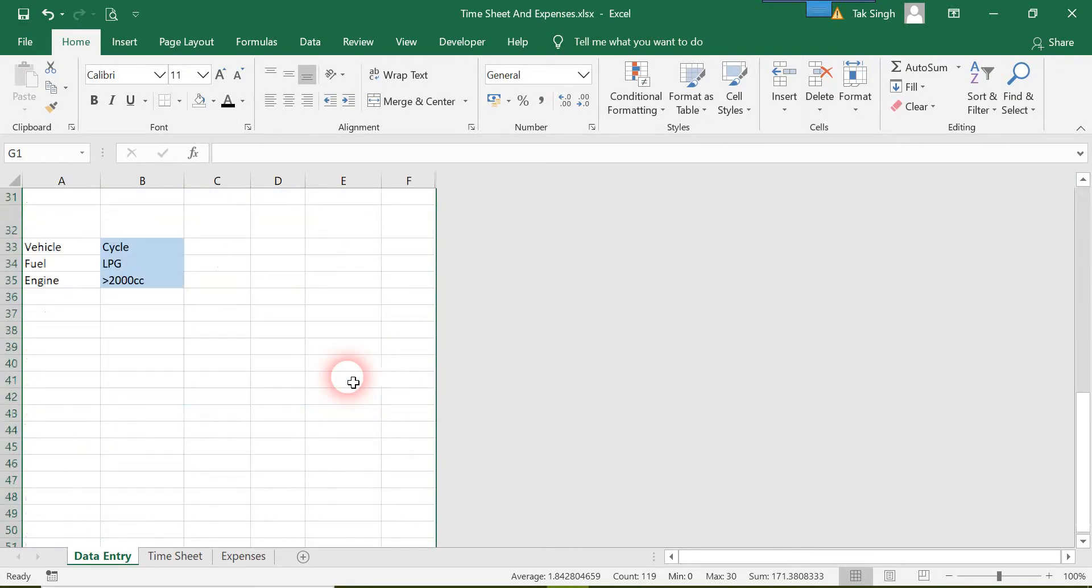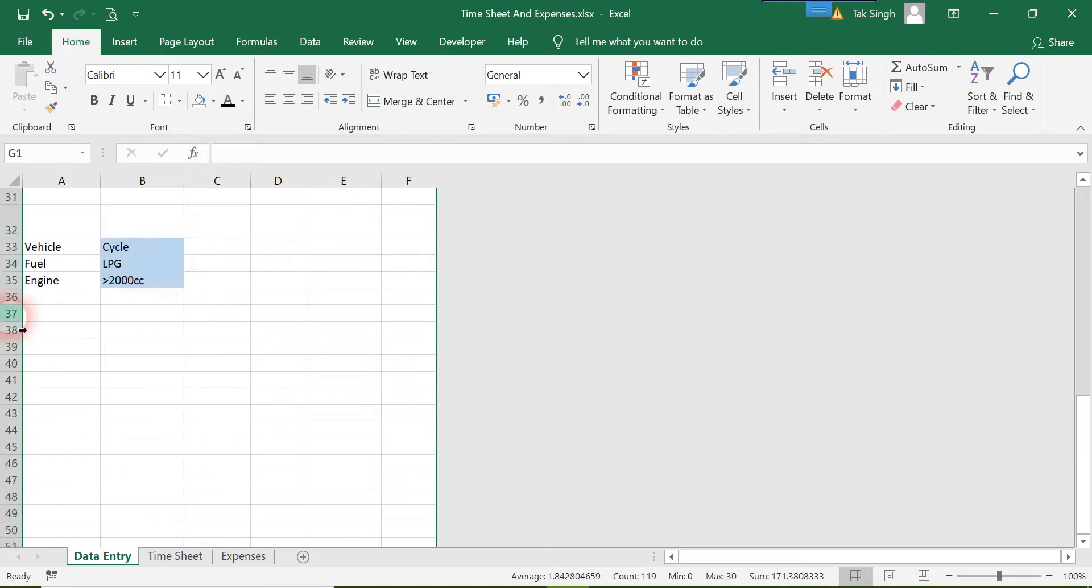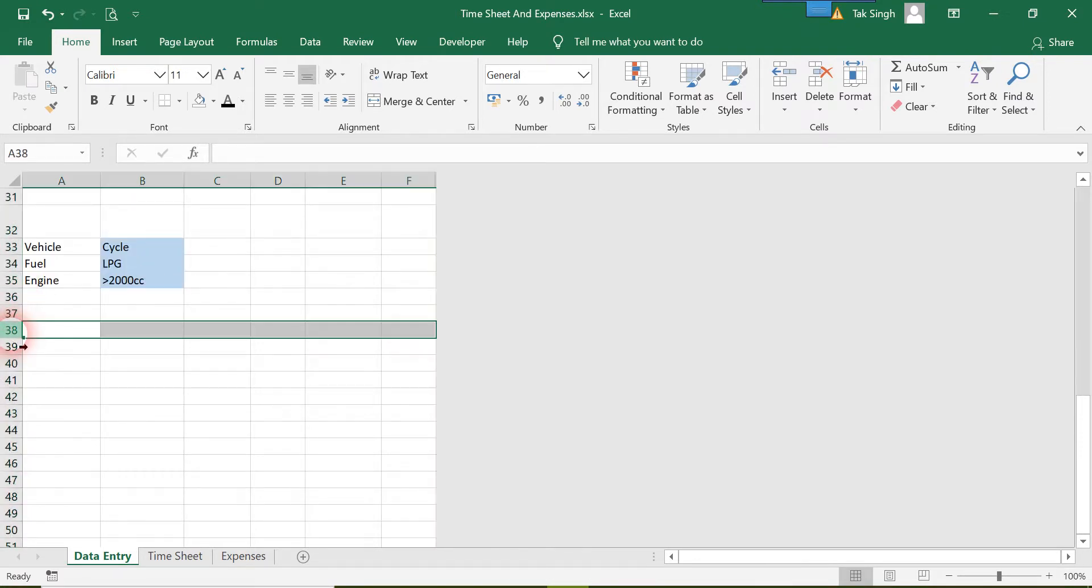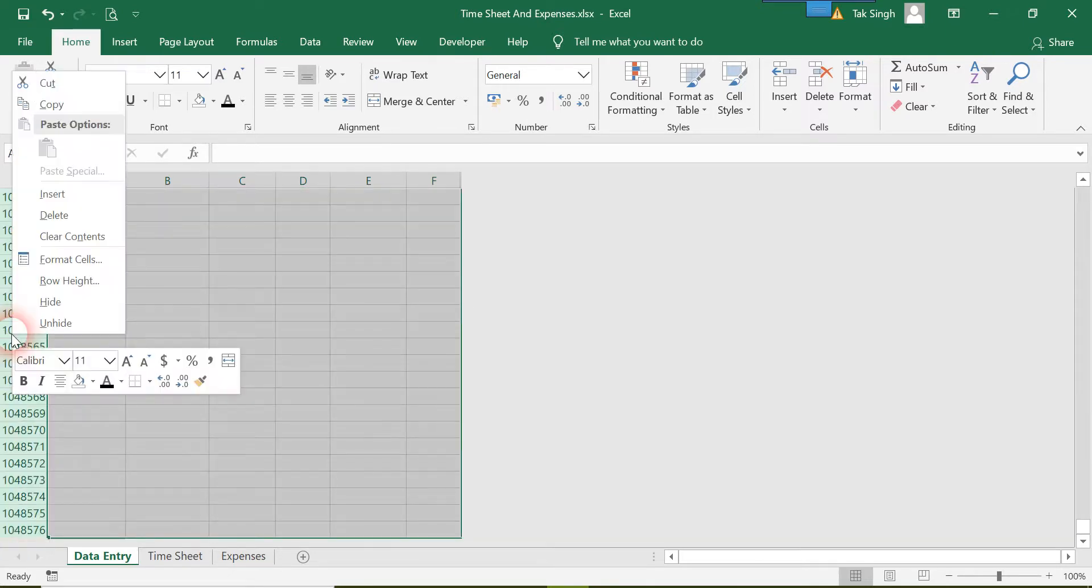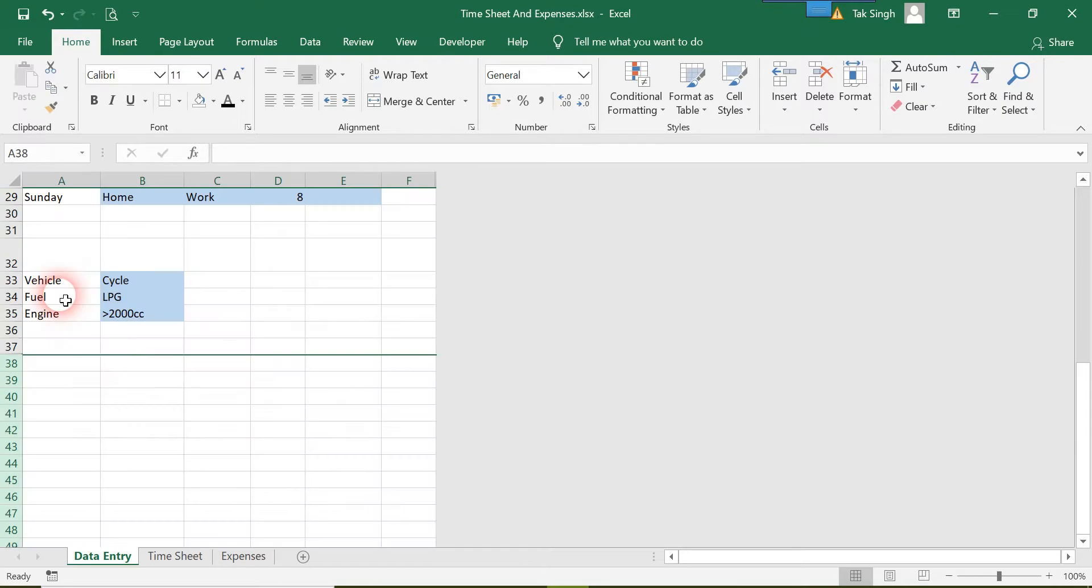Now I'll do the same for rows. I'll leave two lines here, then Ctrl+Shift+Down Arrow, and right-click and hide.